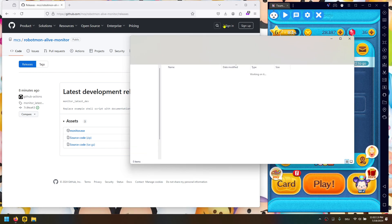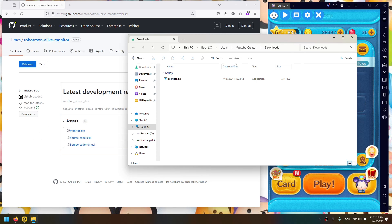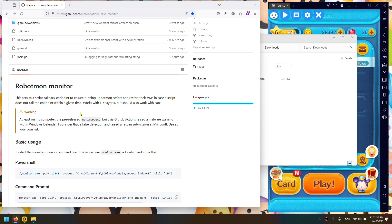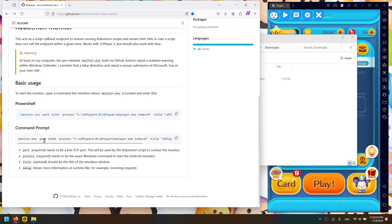I already did this before, so now we can click on this little folder icon. The Explorer opens here in my downloads folder and we have this monitor.exe file here. You can go back in the browser and look at the README — it has a very brief description on what to do. For basic usage, open the command line interface where monitor.exe is located and enter the command. Depending on the command line interface, you either have to copy this or that part. Here is a short description of what the different parameters mean.